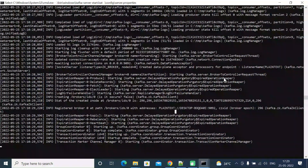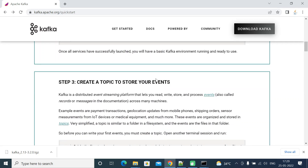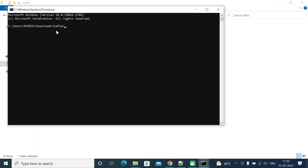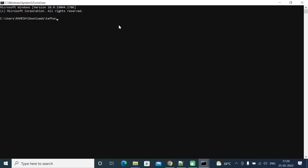After running the command, to verify whether the Kafka server has started, search for port 9092 in the output. If you find port 9092 with no errors, it means the Kafka server started successfully. Now that we have both the ZooKeeper service and Kafka server running, the next step is to create a topic to store events. Go to the Kafka folder in the file system, select the path, type 'cmd', and open a new Command Prompt.